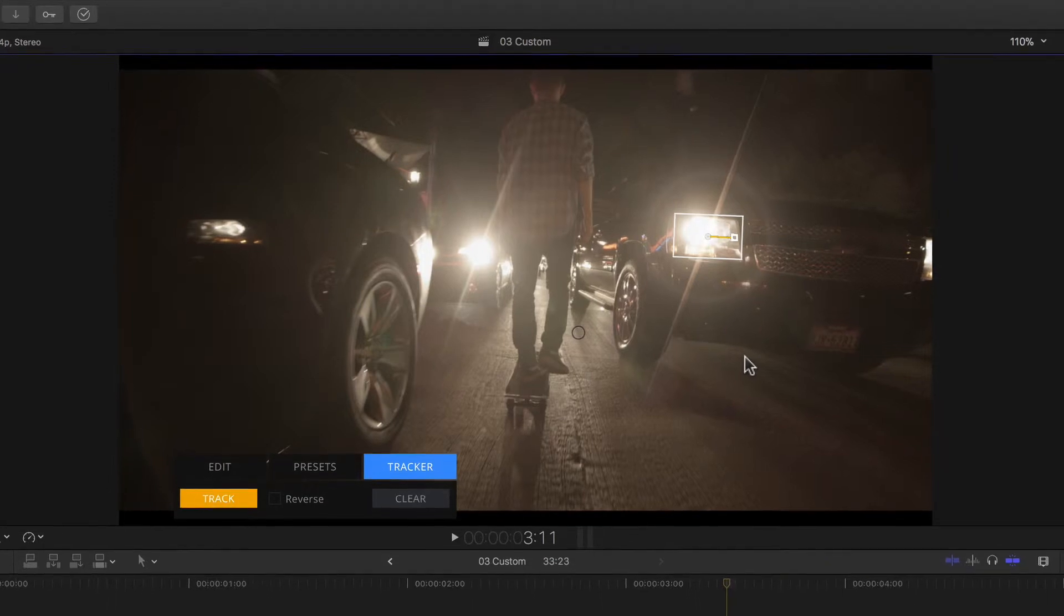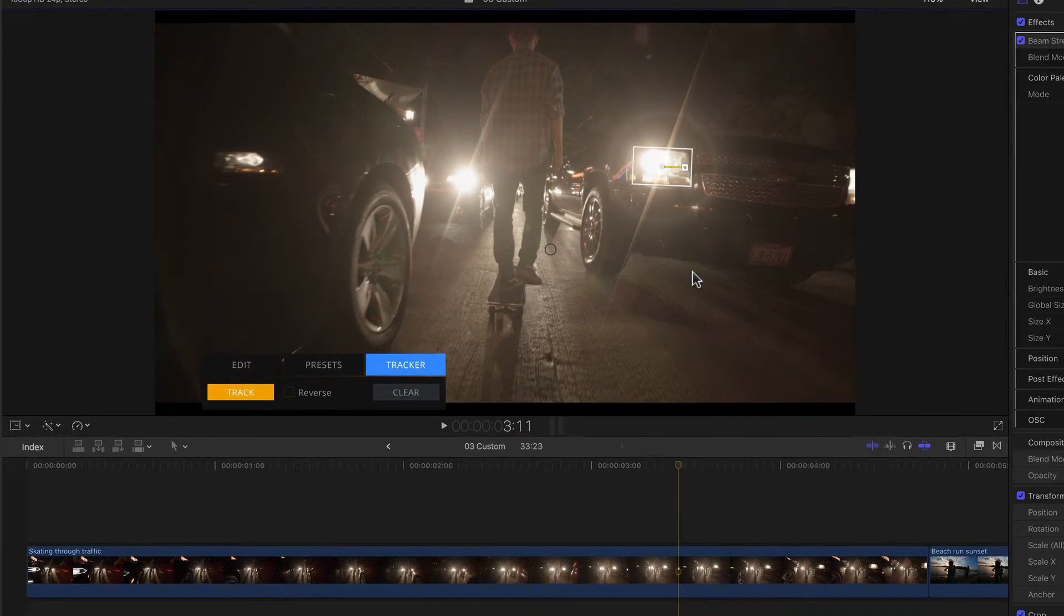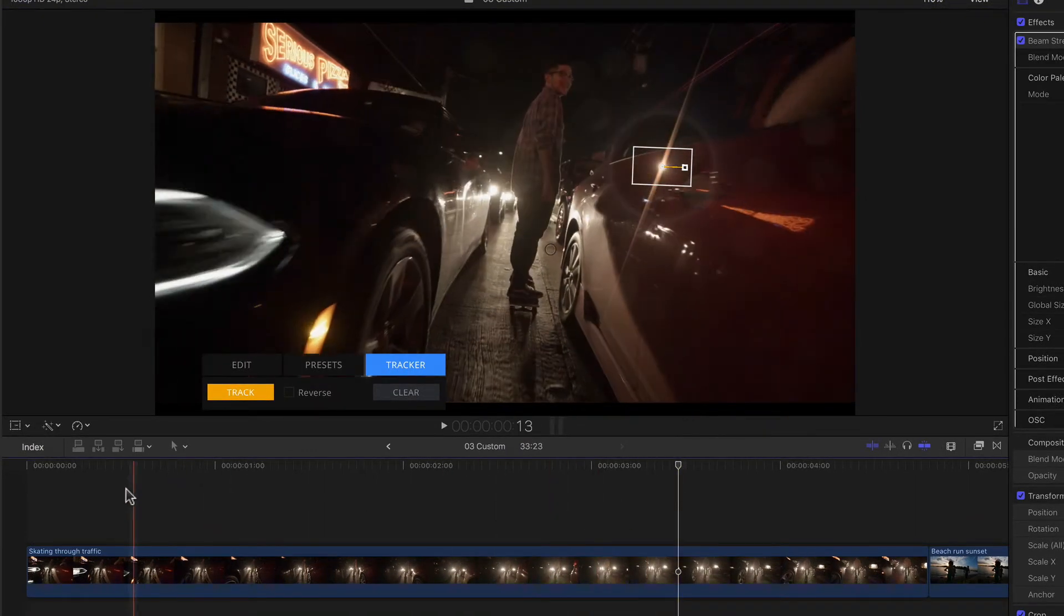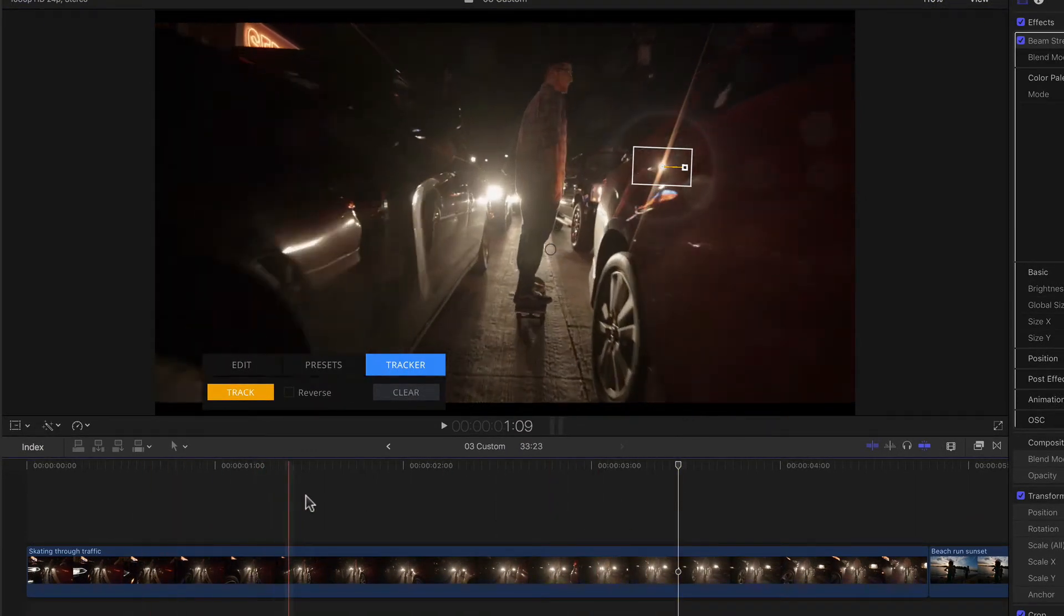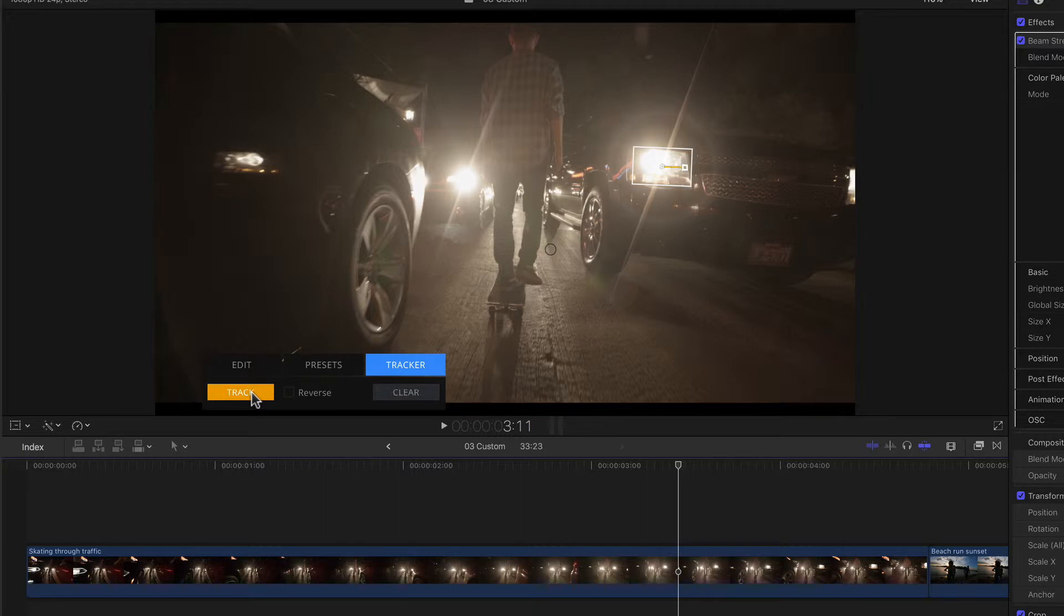And since I know that the headlight isn't visible in the beginning, I'm going to start somewhere here in the middle of the clip. So after placing it over my headlight, I can now start tracking. For that I simply click, surprise surprise, my shiny new yellow track button in the floating palette.